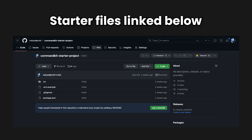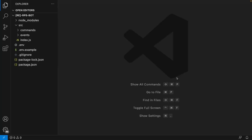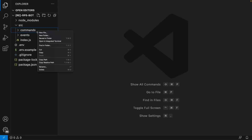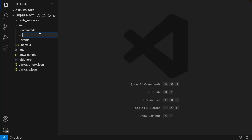Considering you're actually following along, I recommend checking the starter files linked down below if you don't already have a basic Discord.js project. So in our code, let's get started by creating a file inside our commands folder. I'm going to be calling this rps.js.